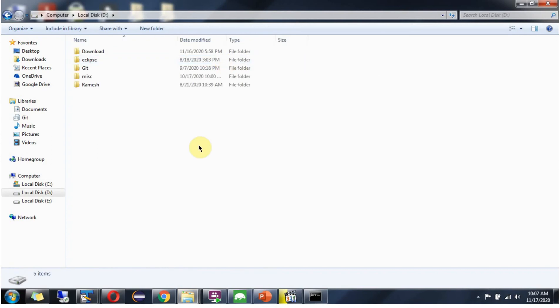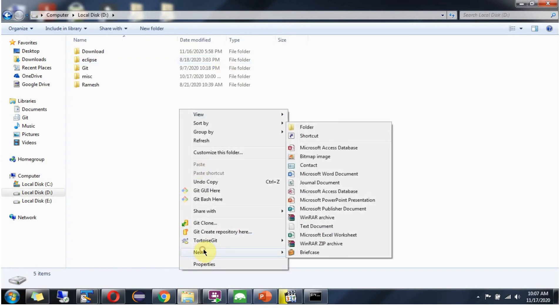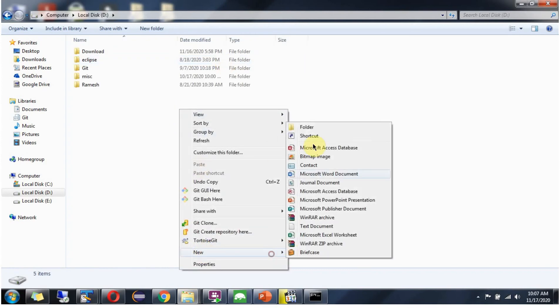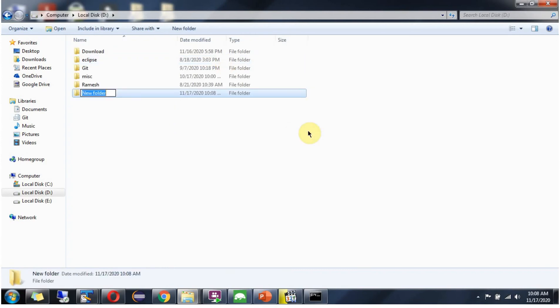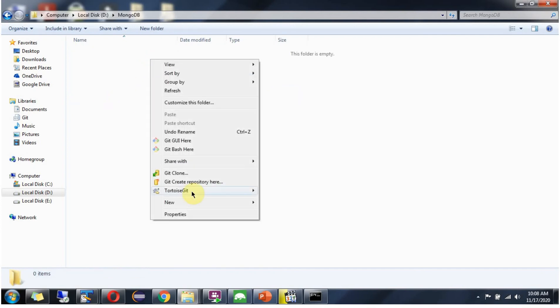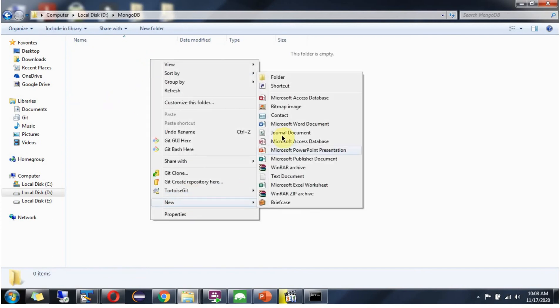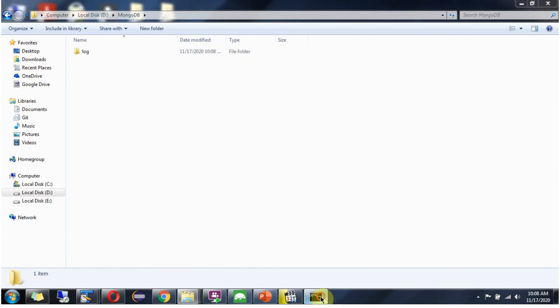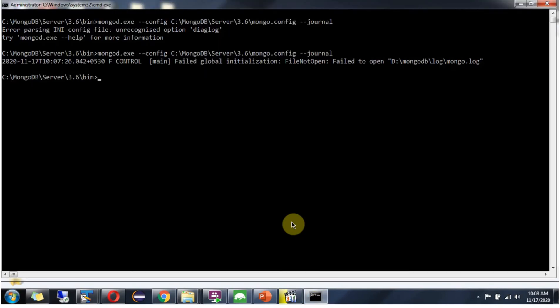Go to D drive. Create mongodb folder. Create log folder and restart the server.